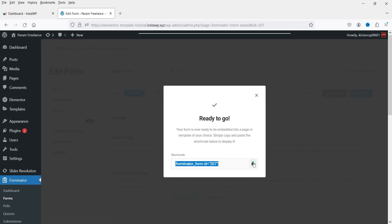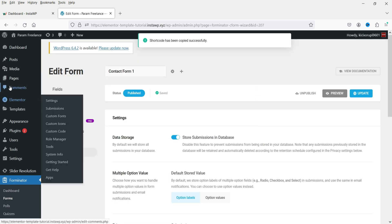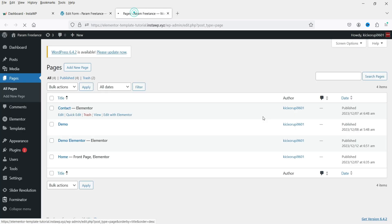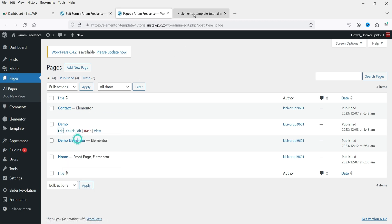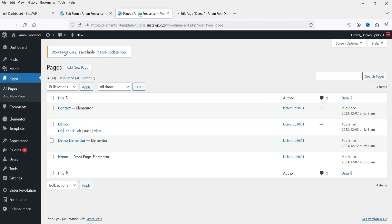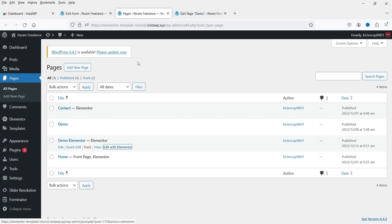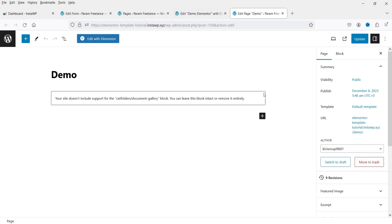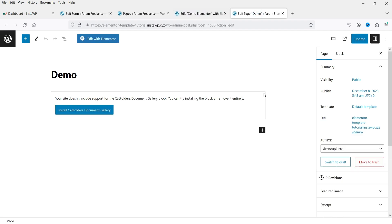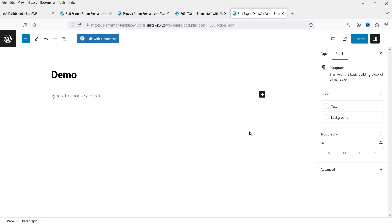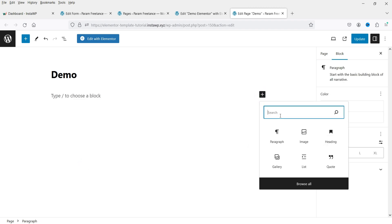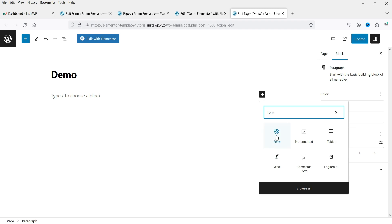Go to Settings for data storage, multiple option value, and privacy settings. Click Publish, then copy the shortcode. Now open a page — I have one demo page using Gutenberg and another using Elementor. Whichever page builder you have, you can use the shortcode to display the contact form.